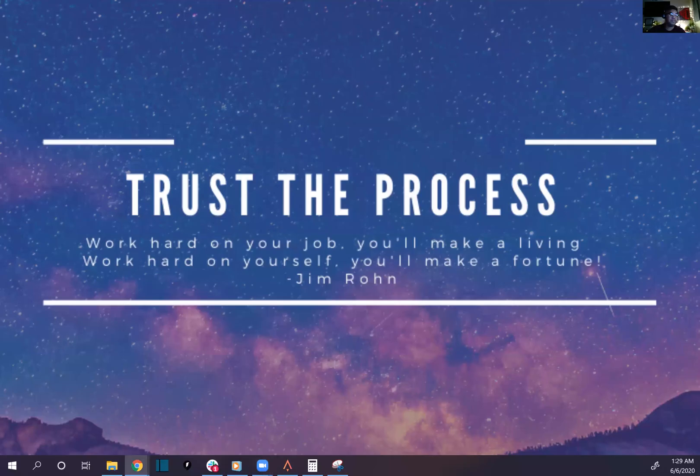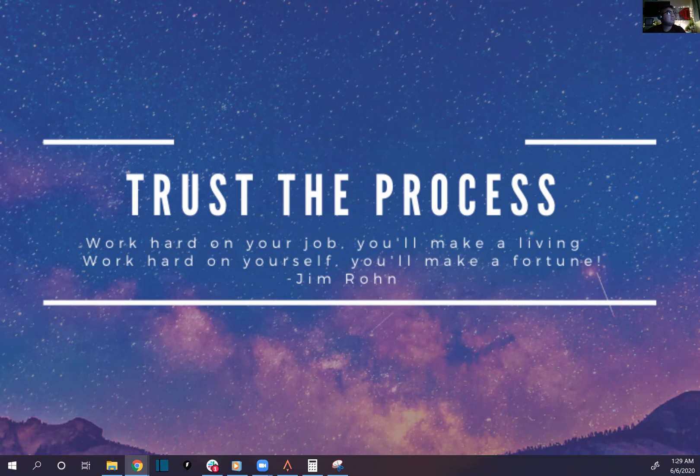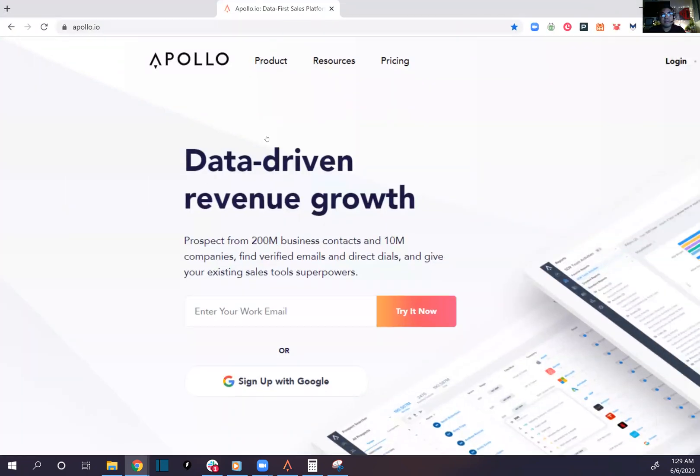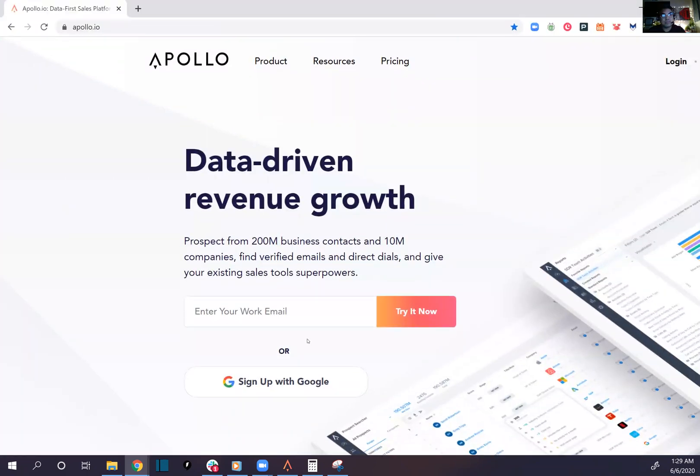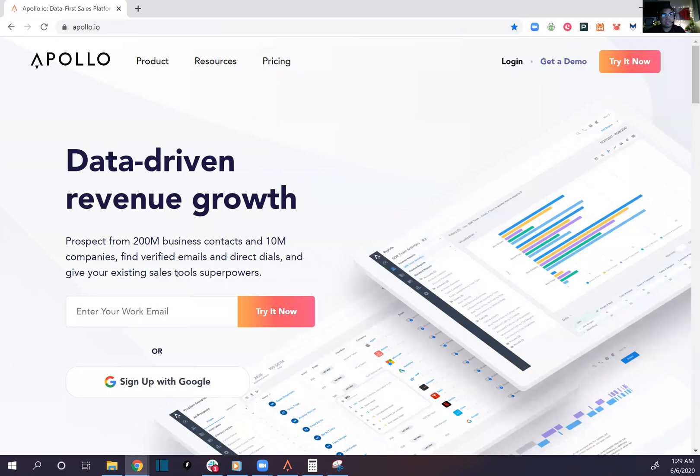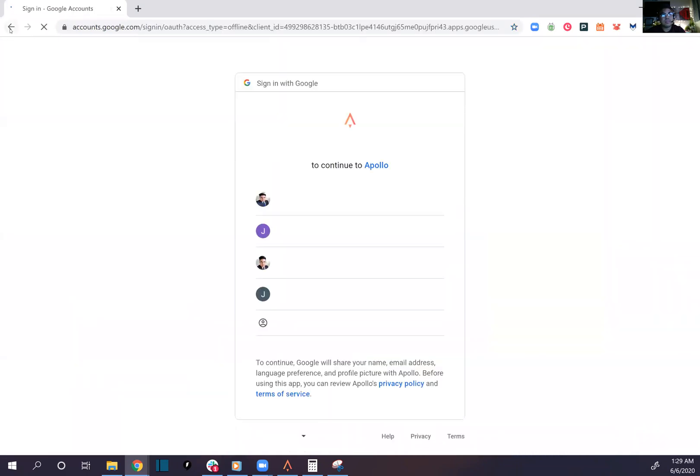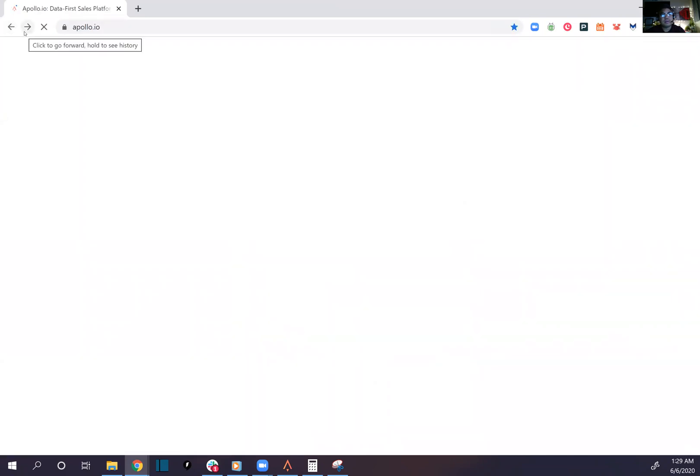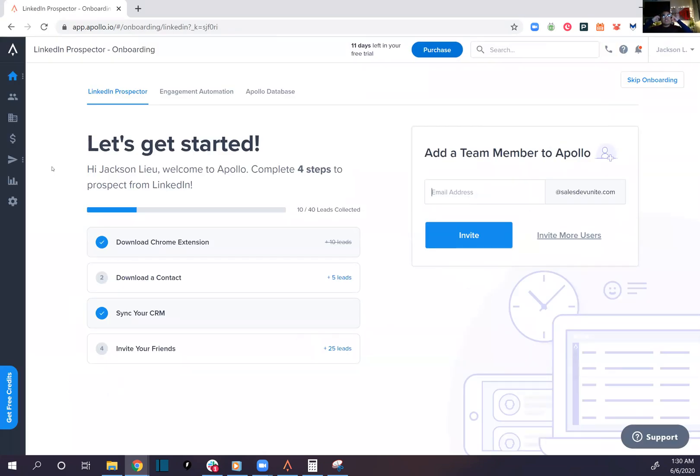It's currently 1:30 a.m., June 6th, 2020. Can't stop, won't stop baby, work all day every day. Alright guys, let's sign in to Apollo.io. Here we are on a trial version, let's see what we got here.